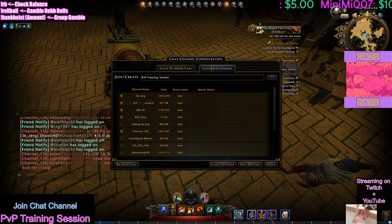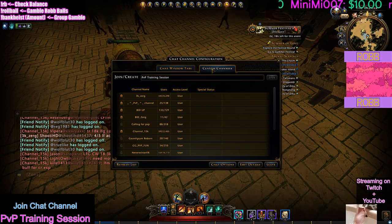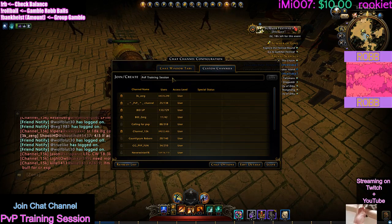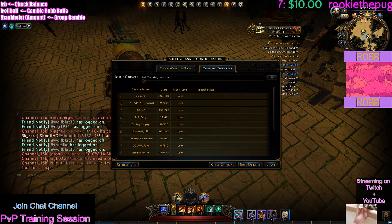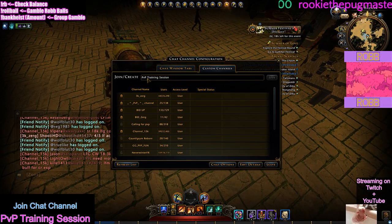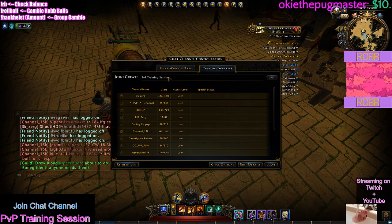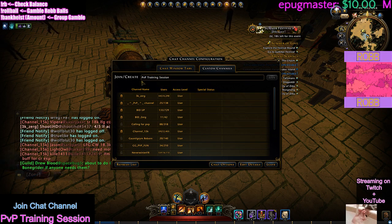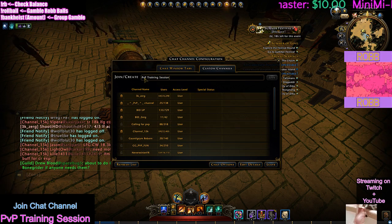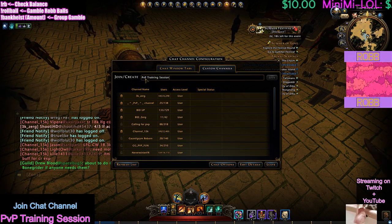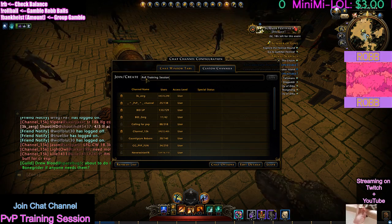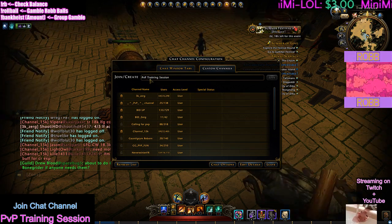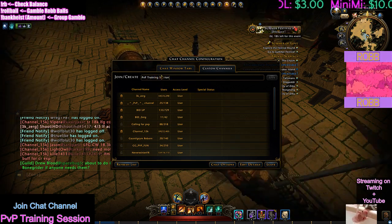What you're going to do is go into Custom Channels and type in 'PVP Training Session' right here. Capital P, lowercase V, capital P, capital T, and then capital S.